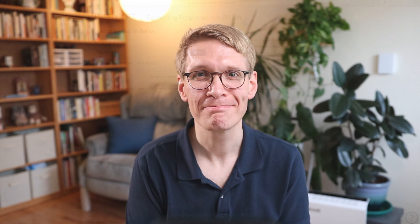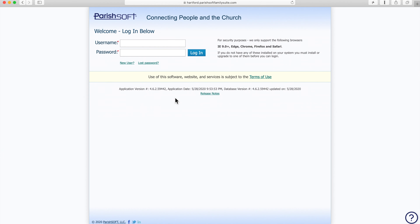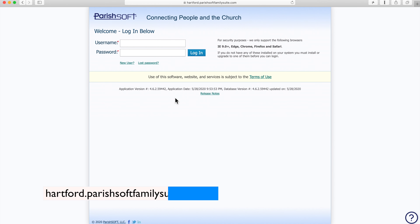So let's have a look at how to create your account in ParishSoft. Here we're going to take a walkthrough of how to set up your account. The address, which I'll put up on screen, is hartford.parishsoftfamilysuite.com. Just enter that address — it's also in the description of this video and on the relevant page of our website.